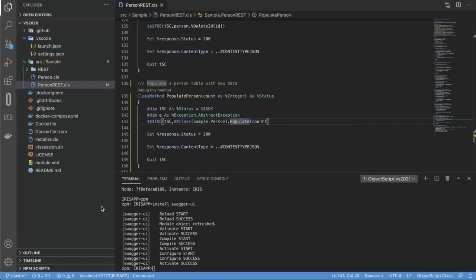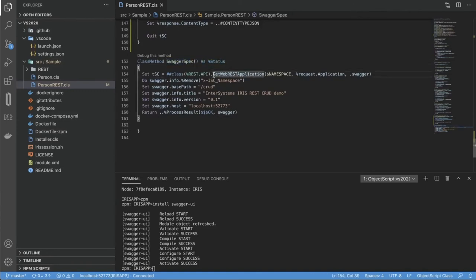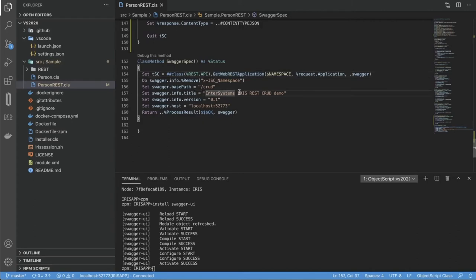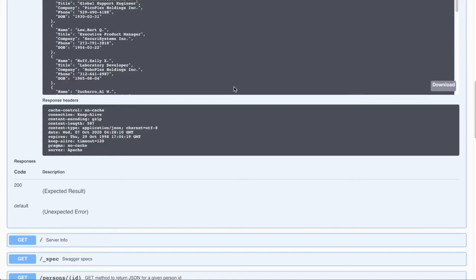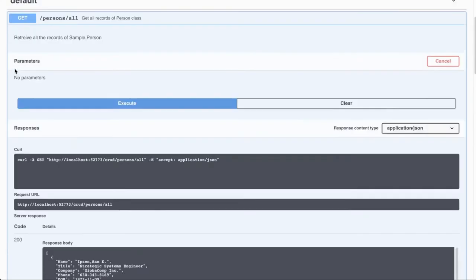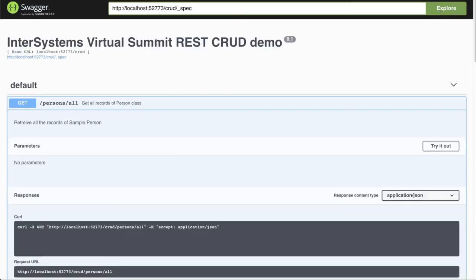We can examine how exactly our API works. So this becomes possible because we use this Swagger spec endpoint, which provides open API specification based on our API definition. We have a special percent REST API class, which does it for us. And then we can modify output to add some other comments or title, like here. So if I save and compile this class and then go back and reload this stuff, we can see that now there's InterSystems Virtual Summit REST demo.